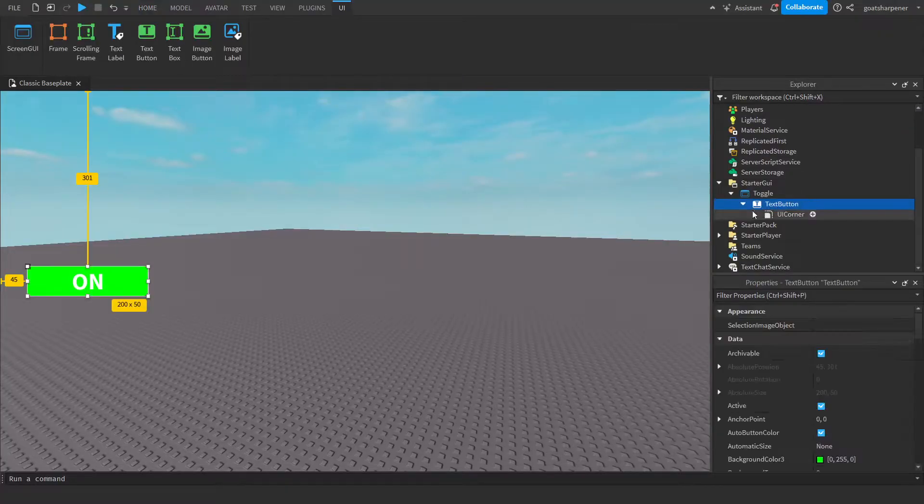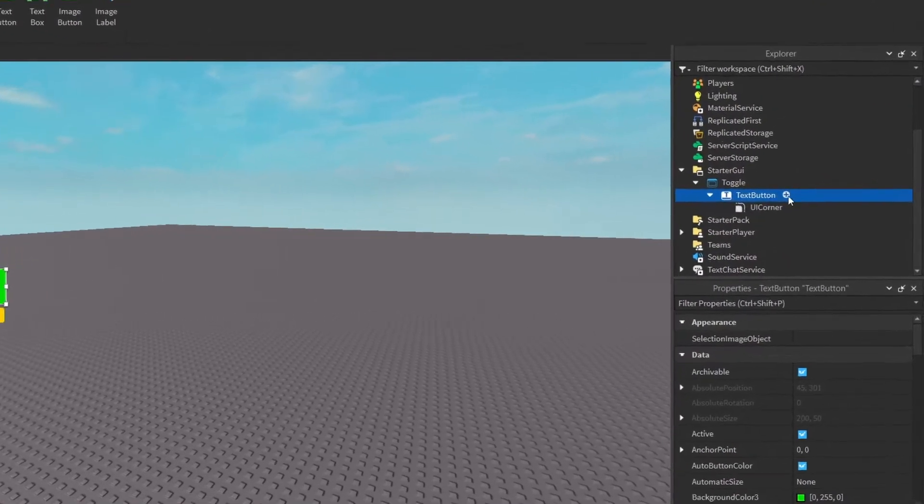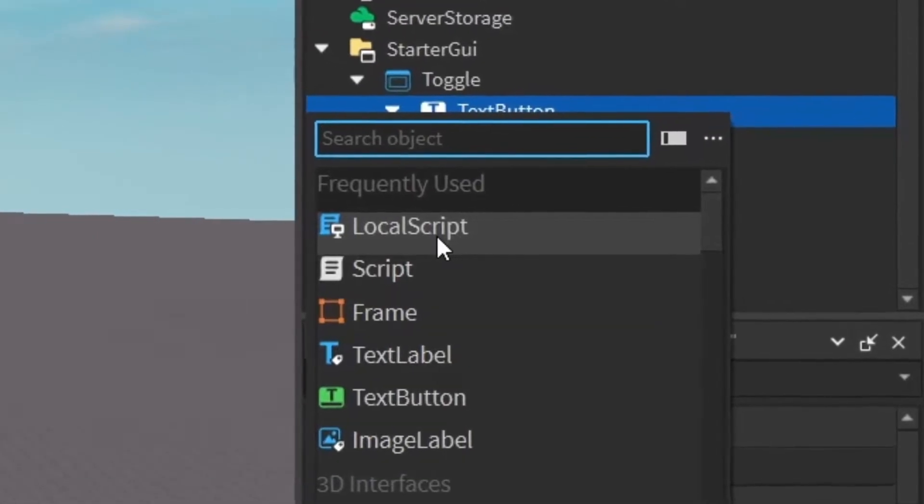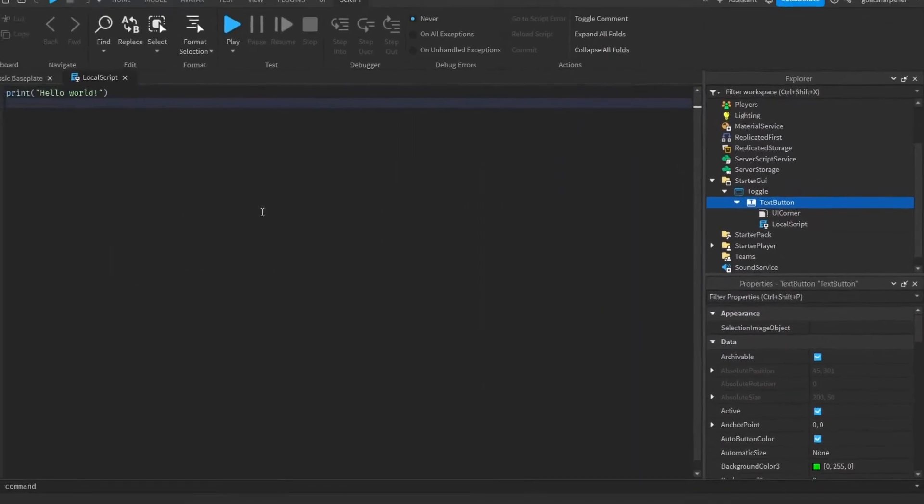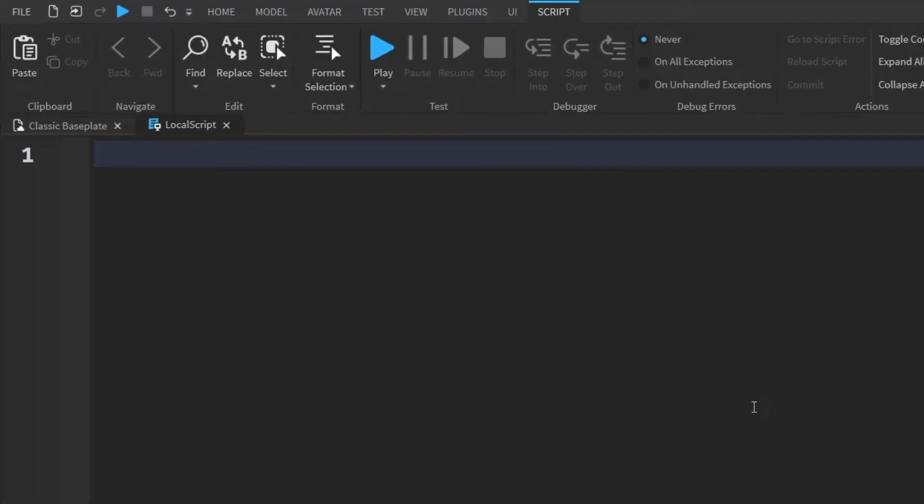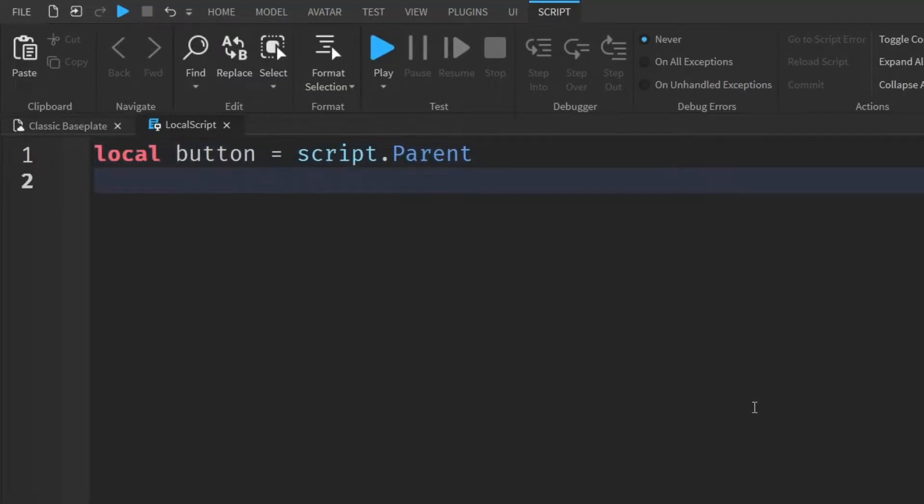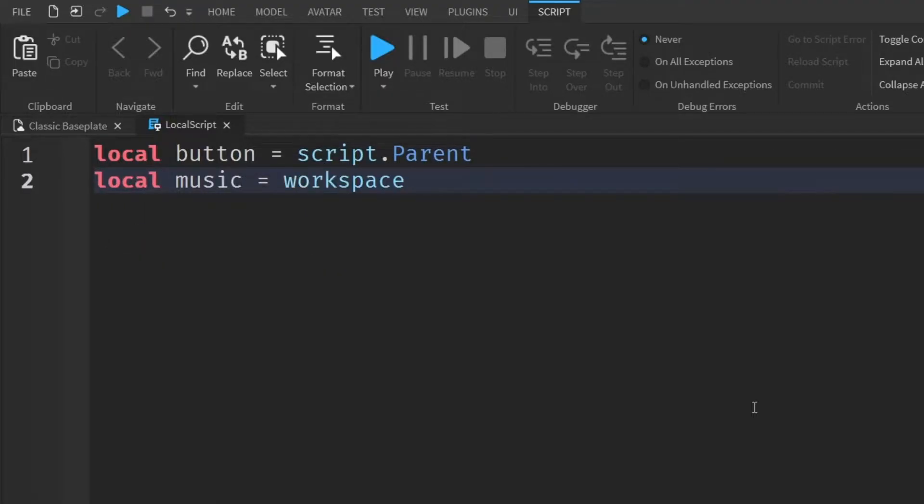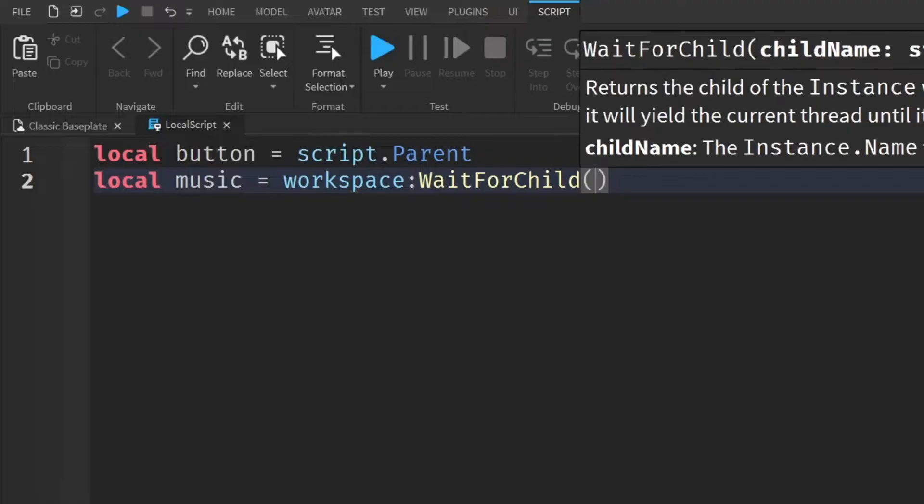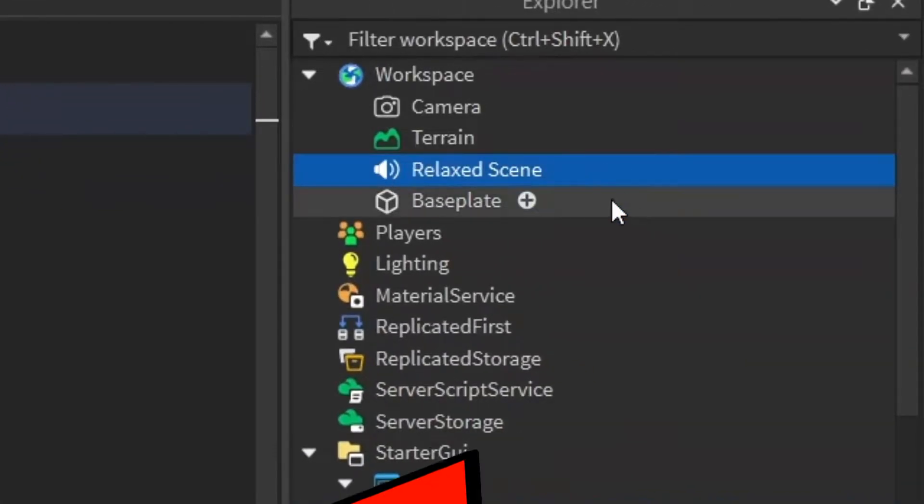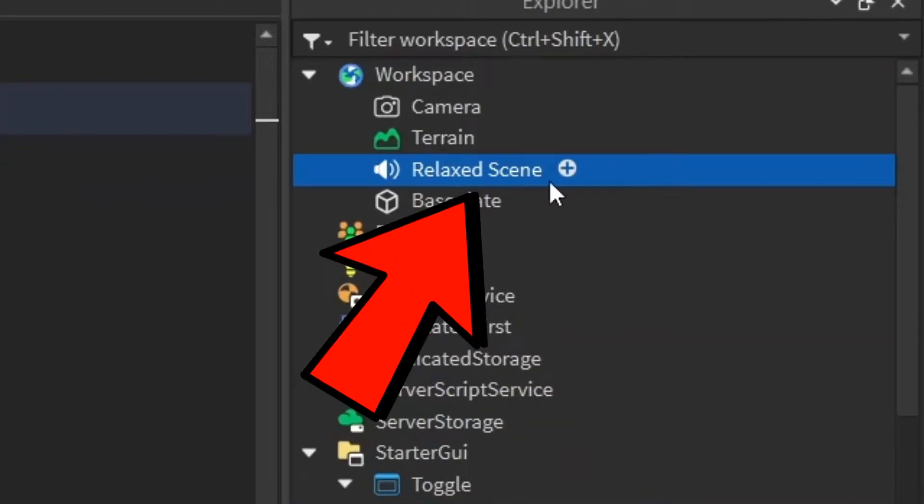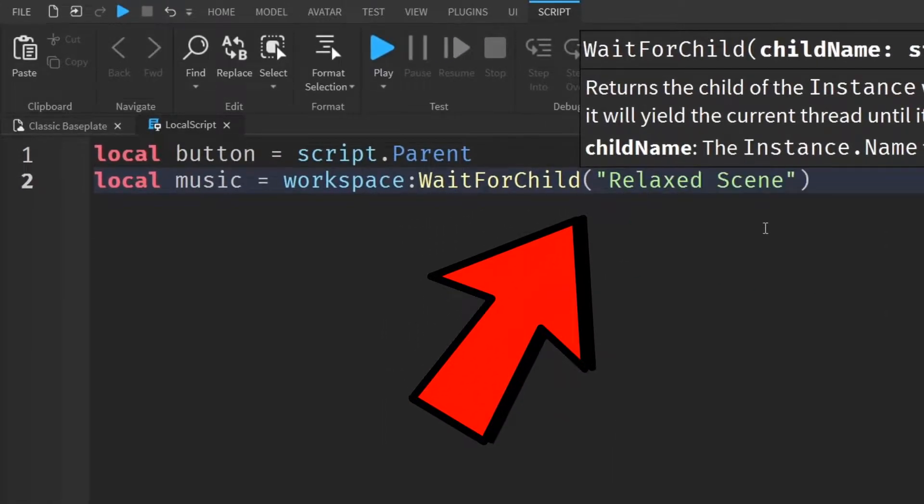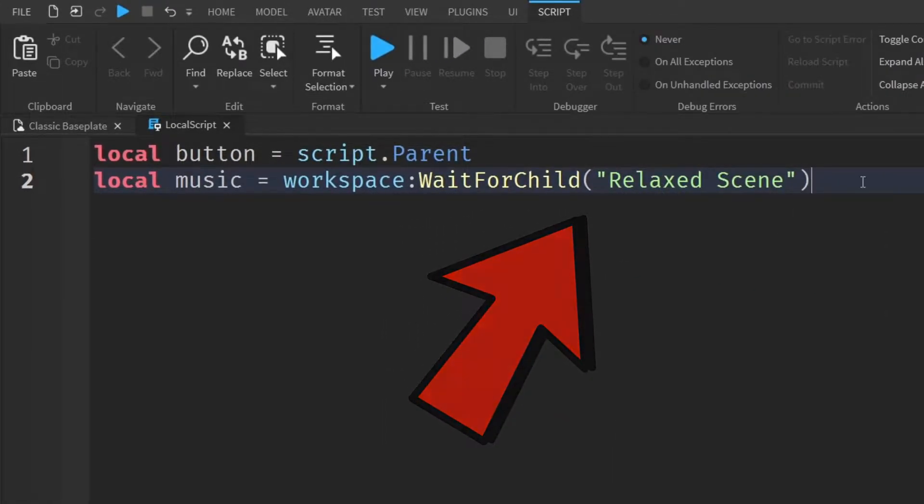So after you have your button, what you want to do is go under the text button, click the plus and enter in a local script. And now I'm going to zoom in and you can write what I write: local button equals script dot parent and then local music equals workspace colon wait for child and then put in quotation marks. And inside the quotation marks is going to be the name of your music. So in my case, the name for my music is relax scene. So inside these quotation marks, I'm just going to write in relax scene just like that.